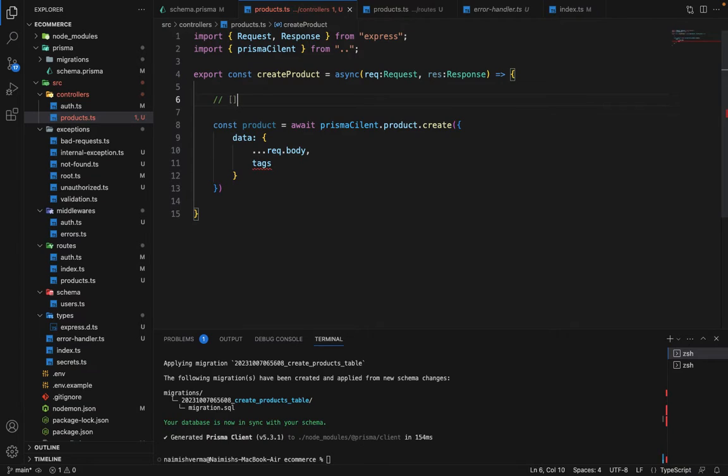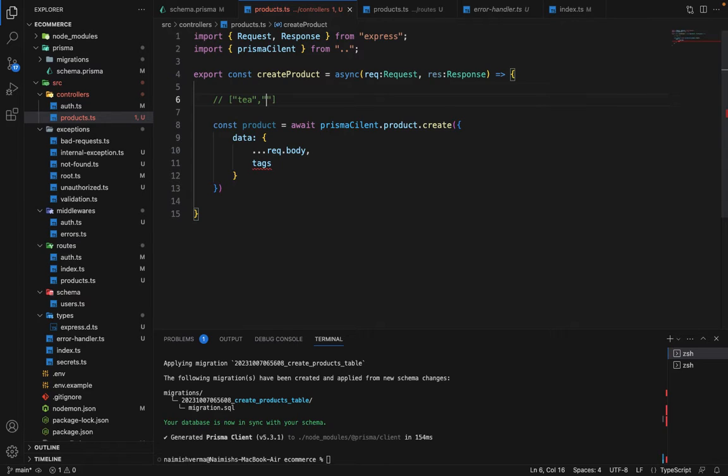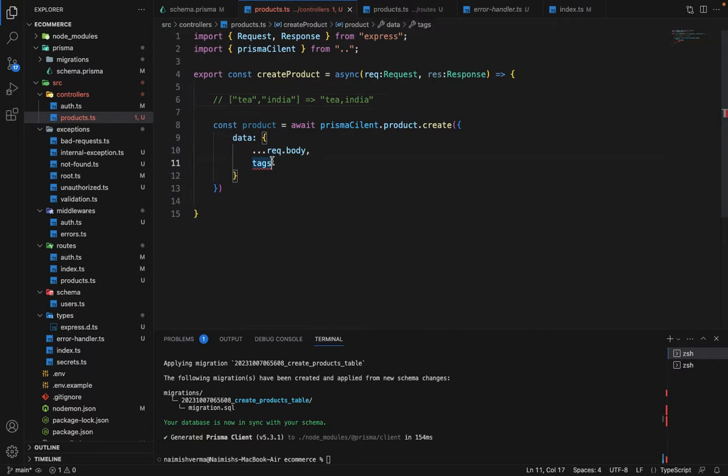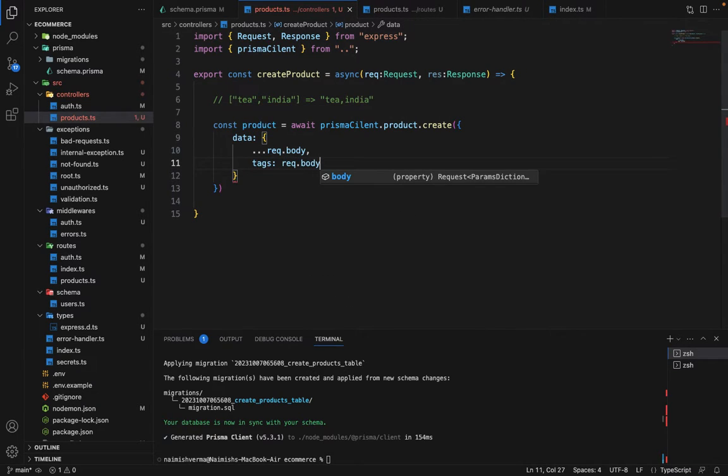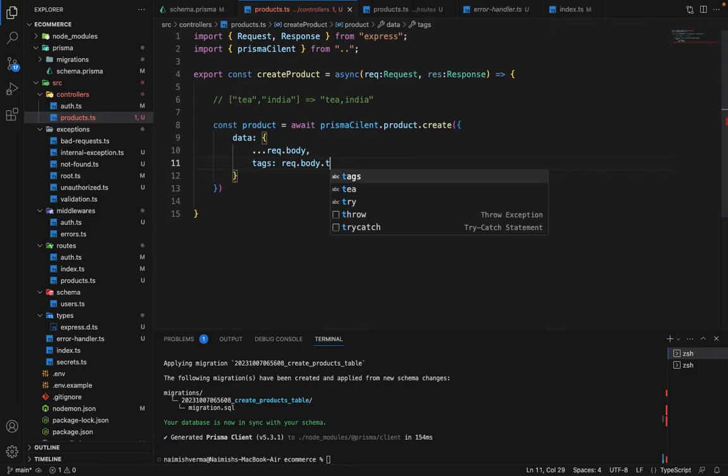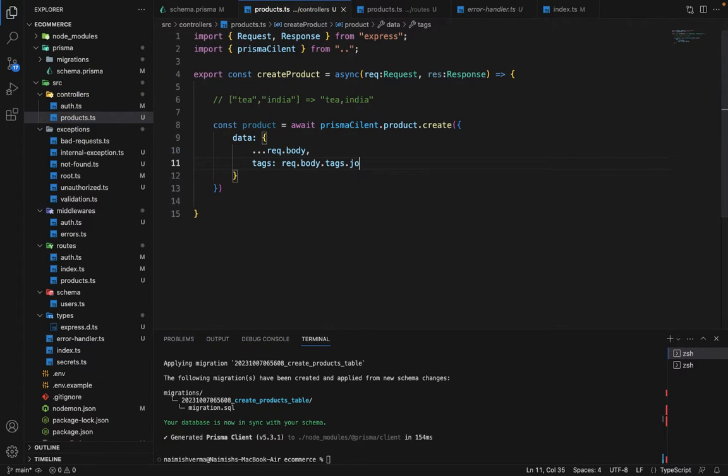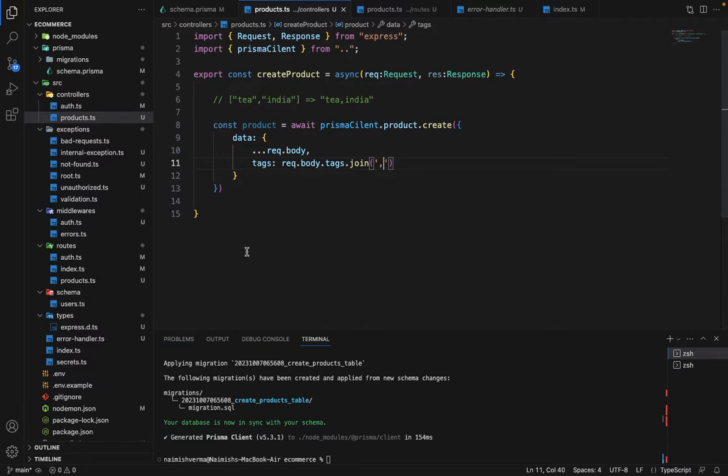For example, we will receive let's say T and it's from India. We want to transform it something like this: T comma India. For this, we are going to say request dot body dot tags dot join, and we are going to join it using comma. So this is how we are going to do this.